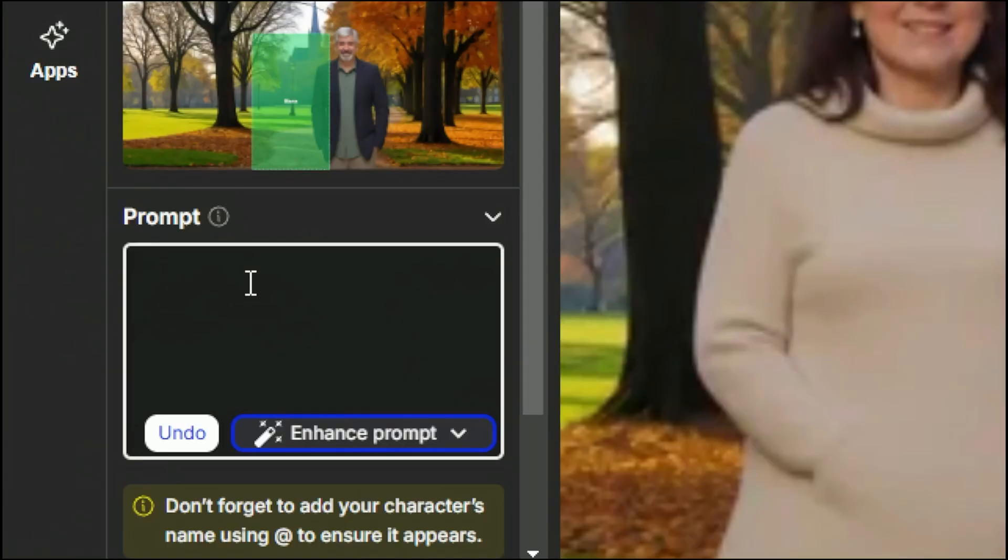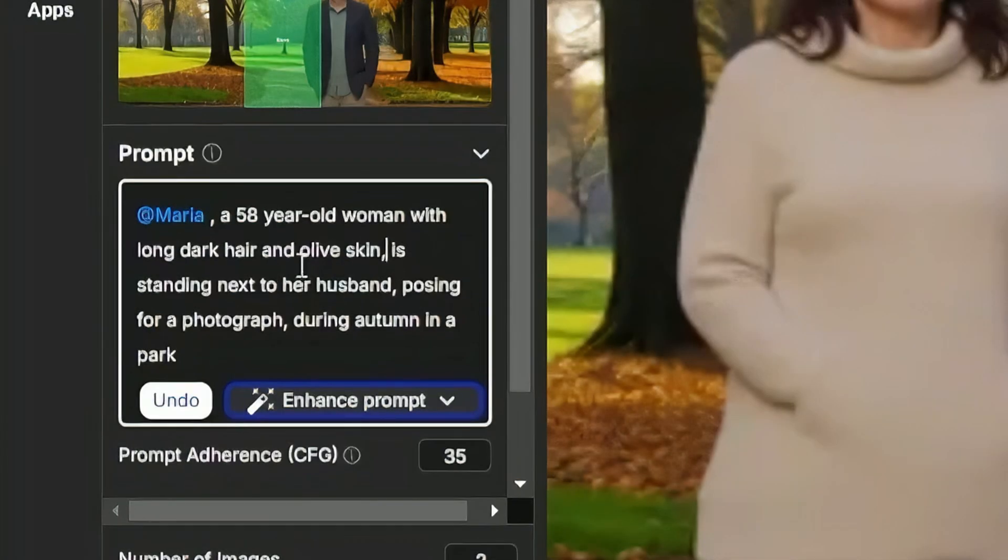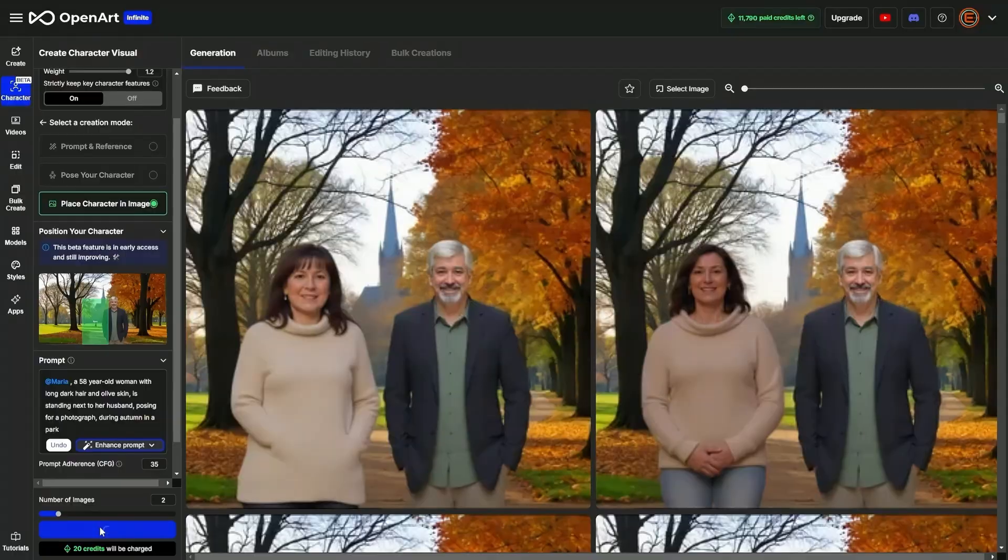Ended up wiping out my whole prompt by accident, but that's okay. We'll do the at symbol to get Maria. A 58 year old woman with long dark hair and olive skin is standing next to her husband, posing for a photograph during autumn in a park. Let's hit create on that.